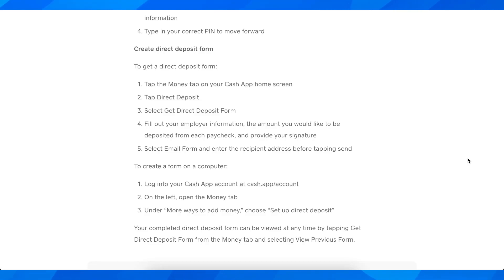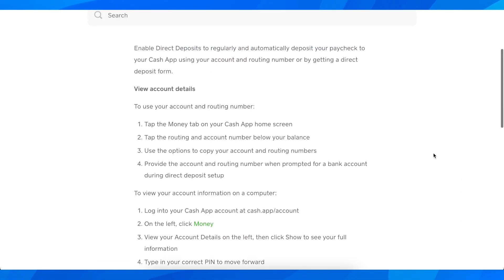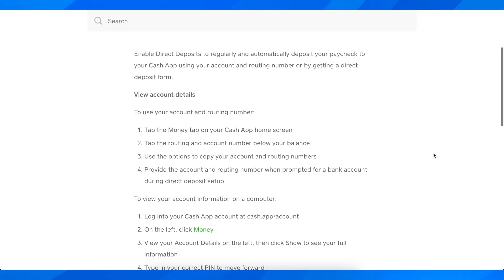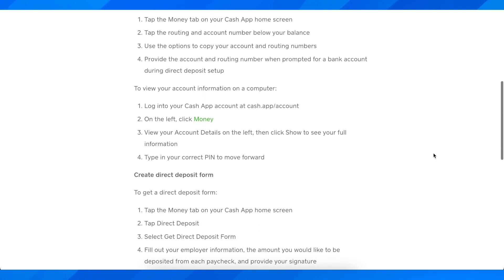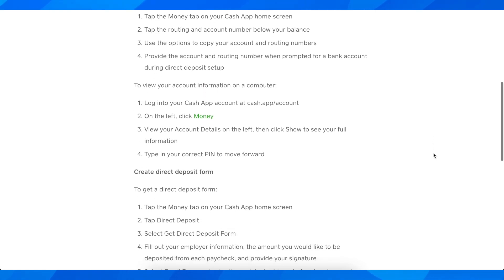Hi everyone, in today's video I'm going to explain to you how to set up direct deposit on Cash App.